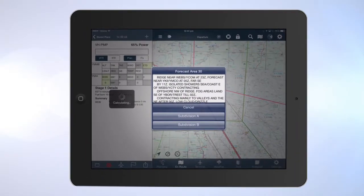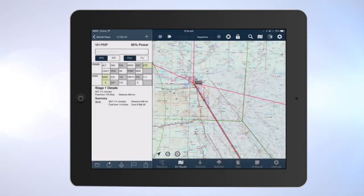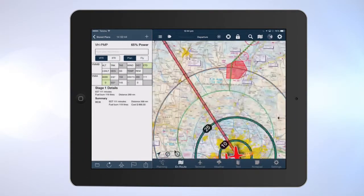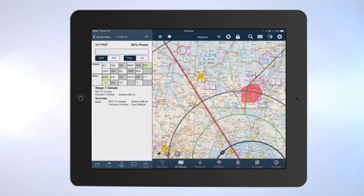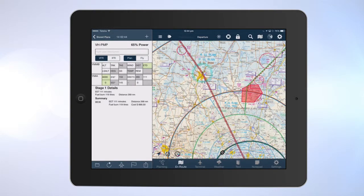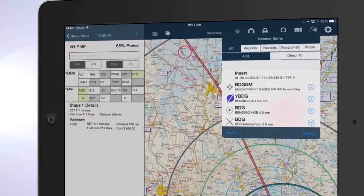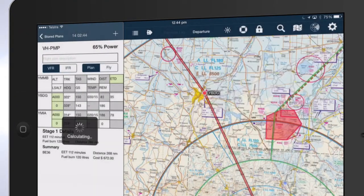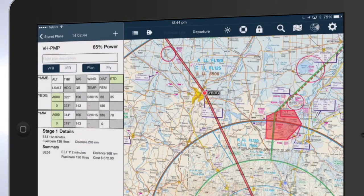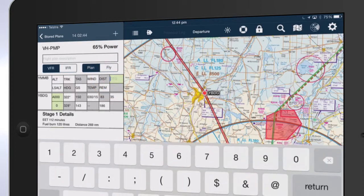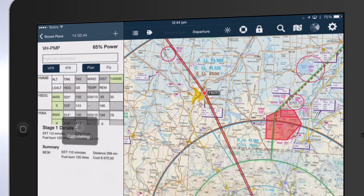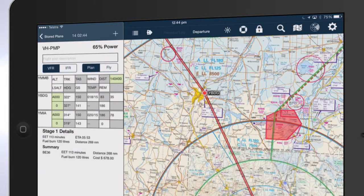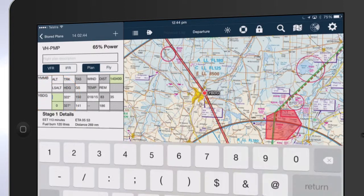To insert a waypoint, tap and hold on the track line until a blue circle appears. Drag the track line to the desired point and tap the blue plus sign. Tap on the green ETD box and enter the UTC time of departure. Tap on the green A000 box to enter altitude.